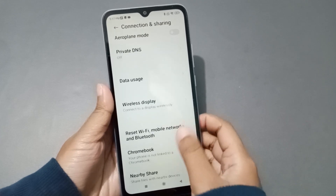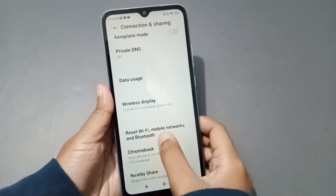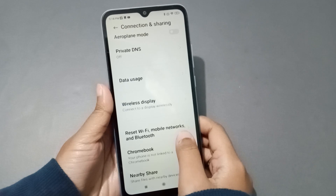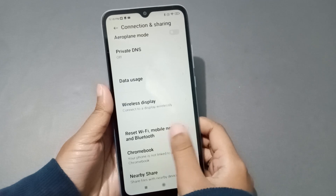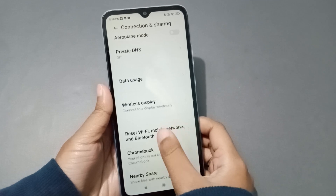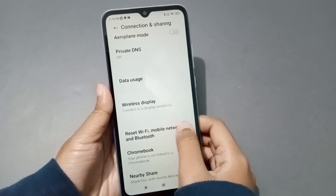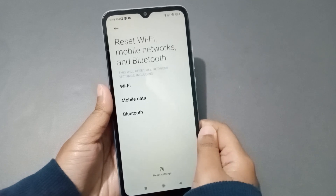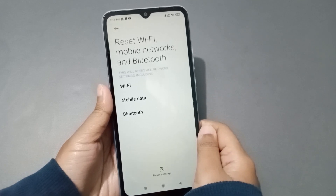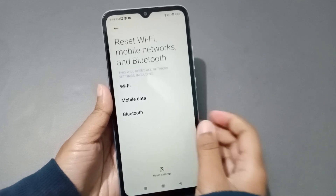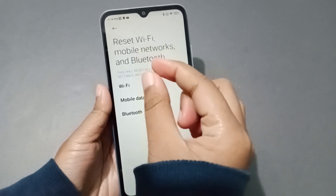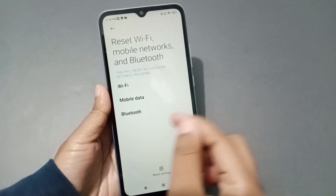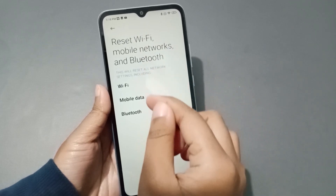From Connection and Sharing, scroll down and you will see the Reset Wi-Fi, Mobile Networks and Bluetooth option. Click on that option.